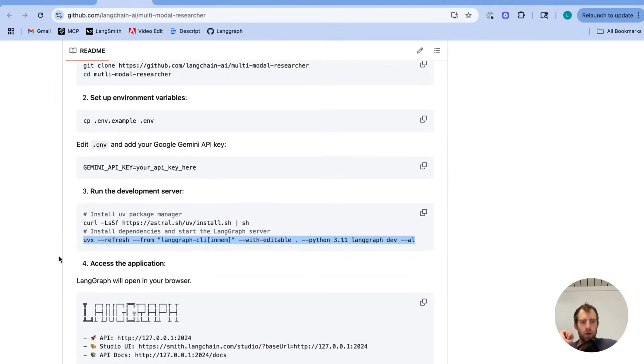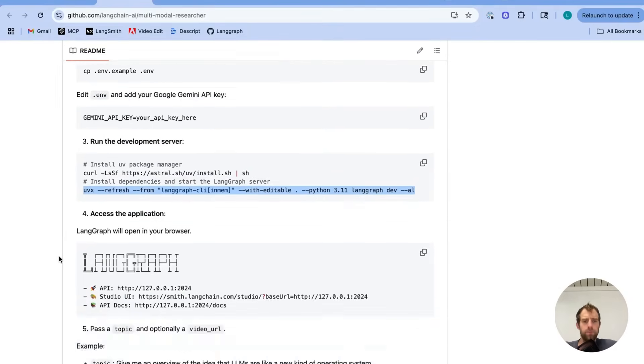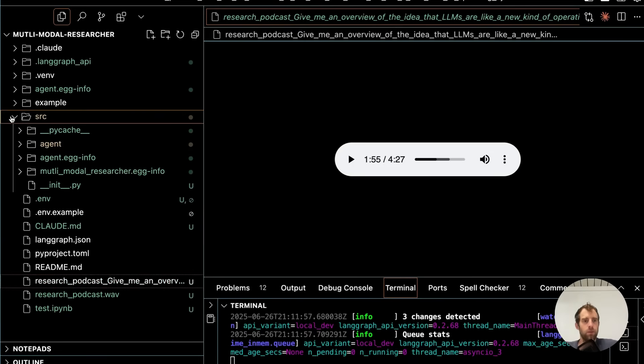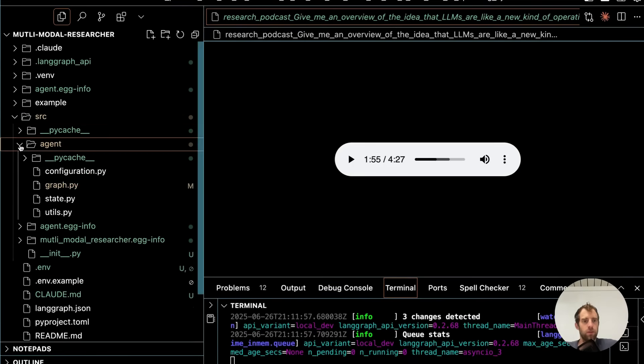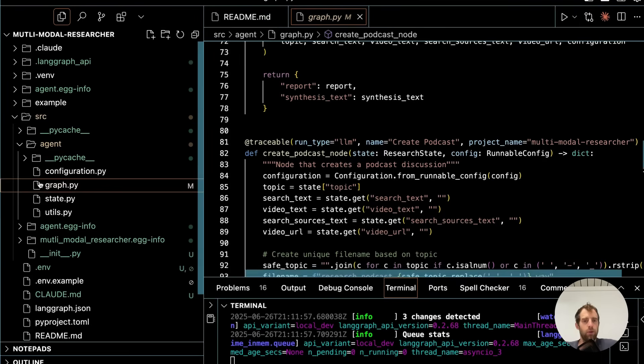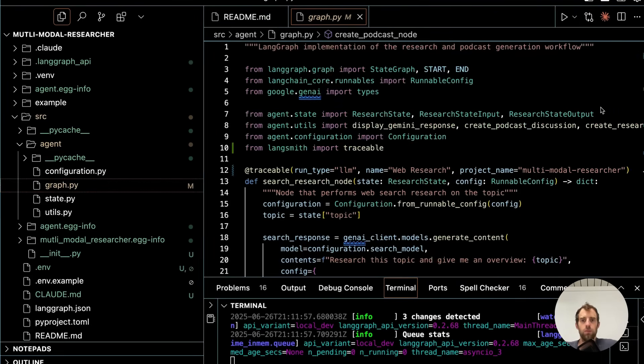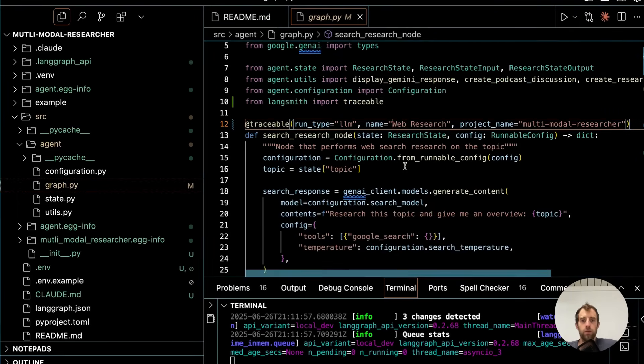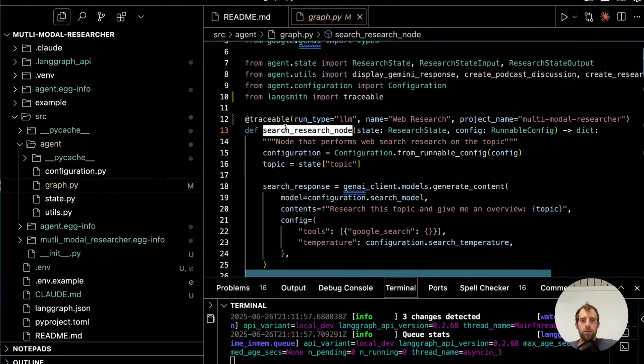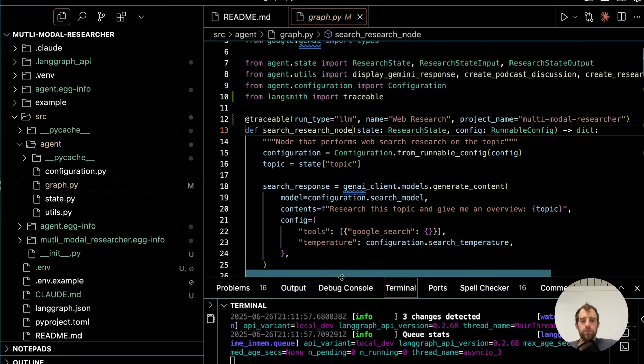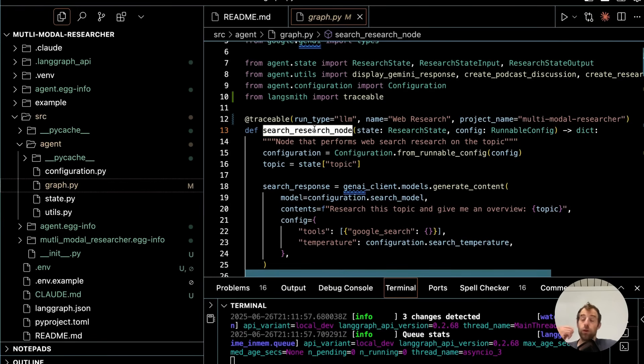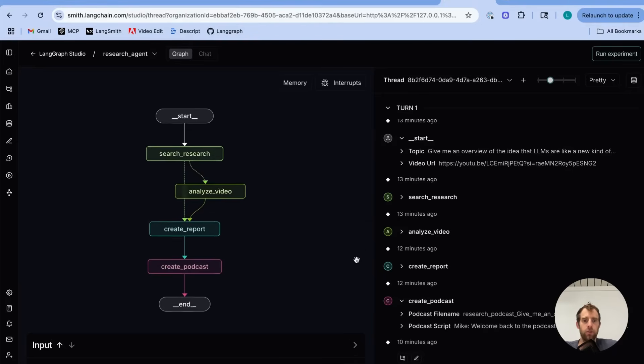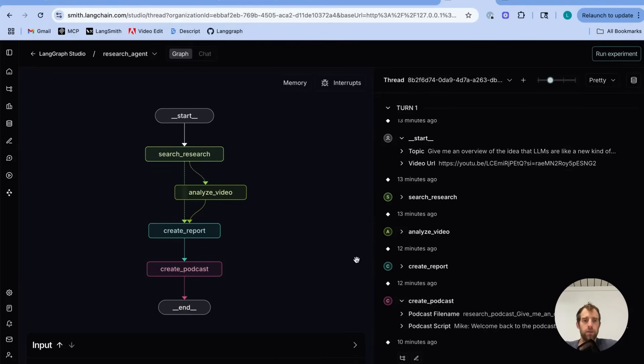But let me show you the code a little bit. So if you go over to the repo, you can go to source, agent, open up graph.py. This shows you the code. And it's pretty simple. All that's happening is we create a few different nodes to do different things in our researcher. And you can actually look in LandGraph Studio to see those nodes visually.